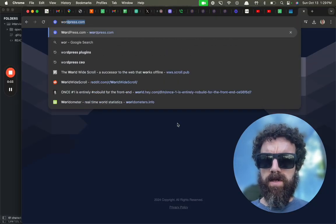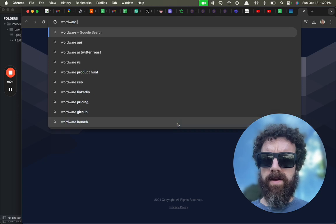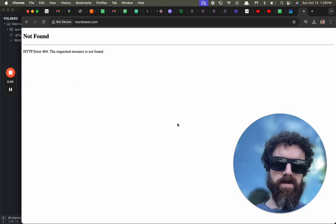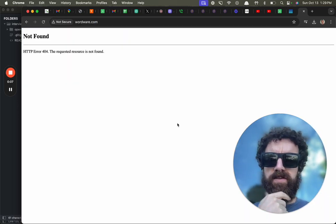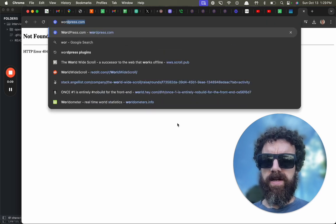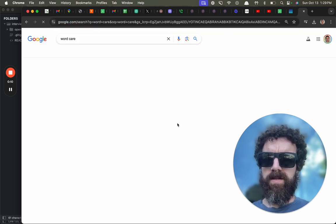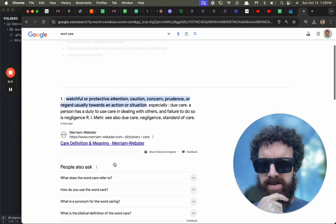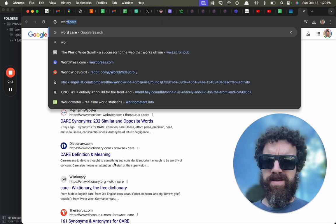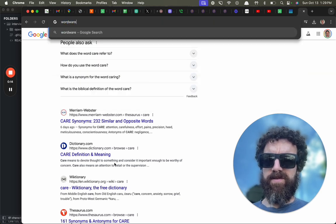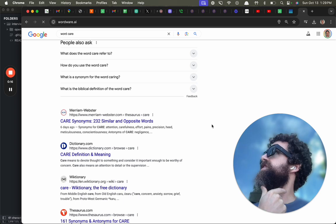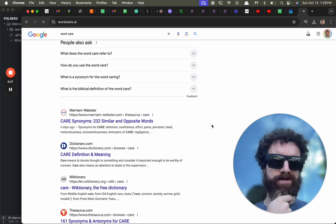Alright, let's give Wordware a try. I'm doing a little screencasting. Wordware.com, alright I gotta go to AI. Okay, yeah I'm doing a Loom video.